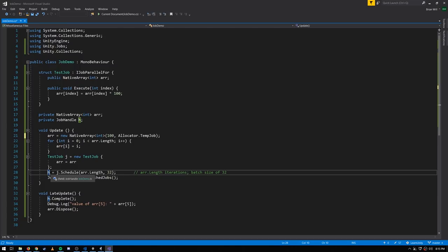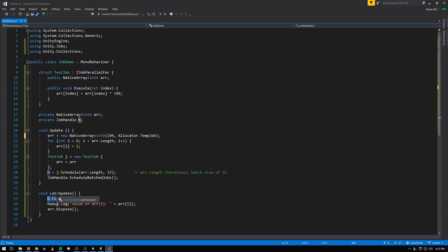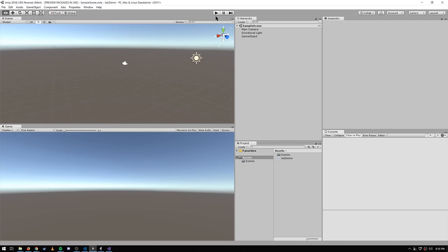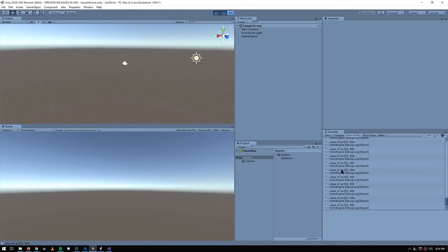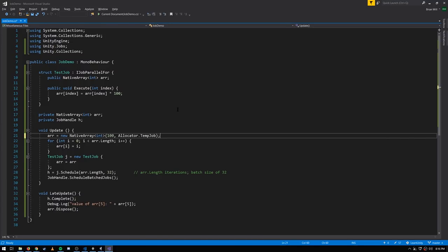We have our job scheduled, we have a single handle, we kick off execution, and in LateUpdate we complete that job — which waits for however many sub-jobs it was split into. Once done, we print out r[5], which is 5 × 100 = 500. Let's see that in action — and yes, it prints 500 every frame.